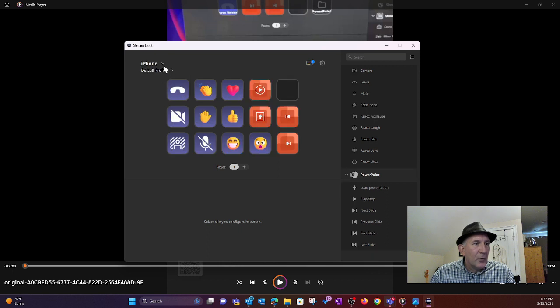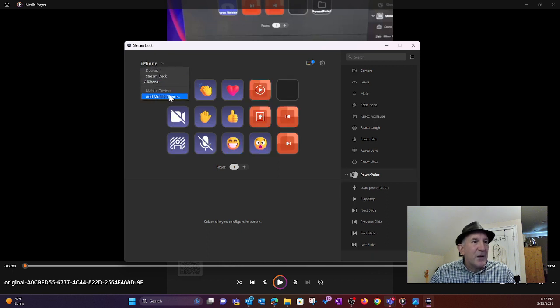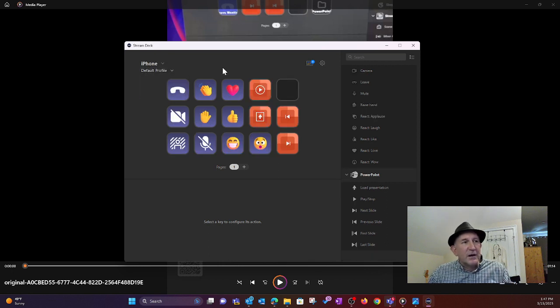I have the iPhone one. But there is a thing, add mobile device. That's what you're going to select.